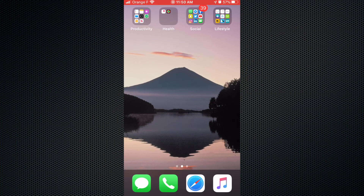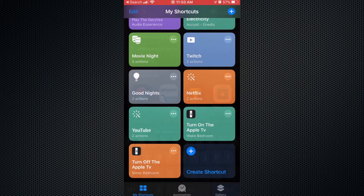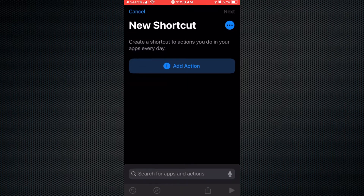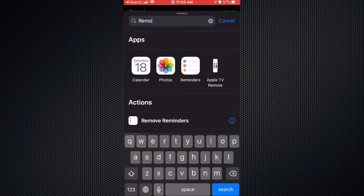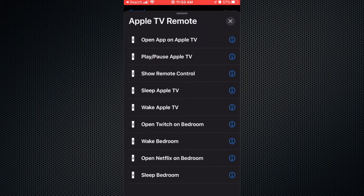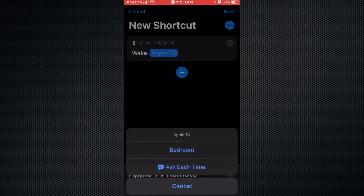To use the Shortcuts app you need iOS 13. I'm gonna tap Shortcuts and create a new shortcut. I'm gonna add an action and tap the Apple TV Remote option. Let's say I want to turn on my Apple TV, so I'm gonna select 'Wake Apple TV' and select which Apple TV I want to wake up.